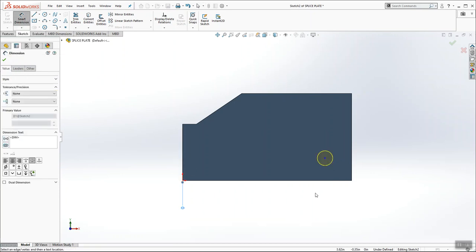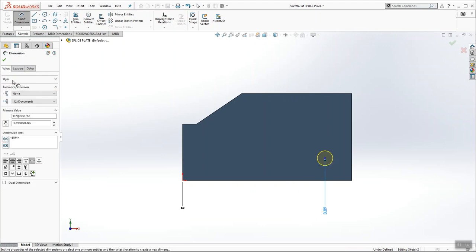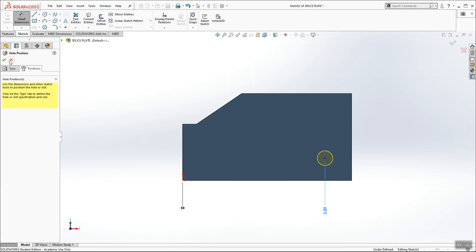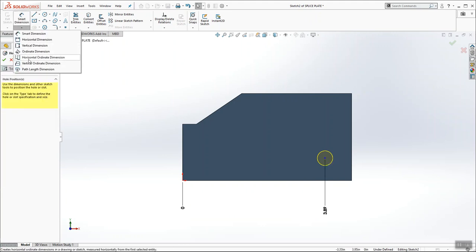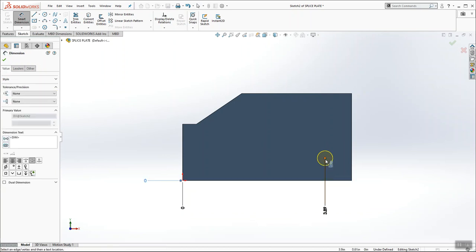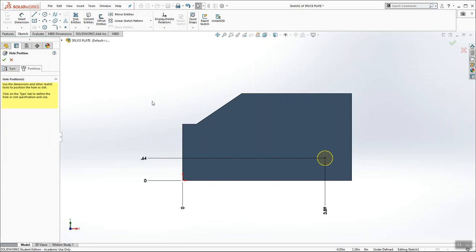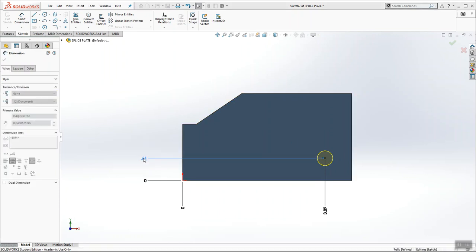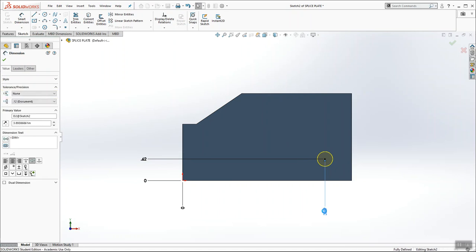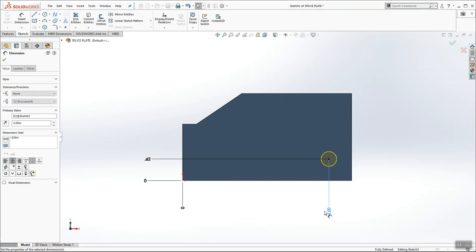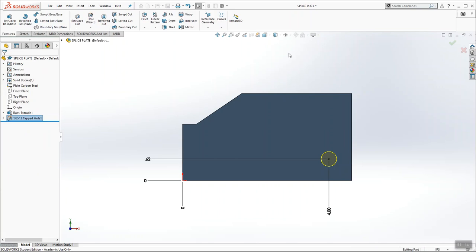So establish my zero, place my point, come over to vertical, establish my zero, place the point. And this one is 0.62 up by 4 inches over. And that's it. That's the first tap hole.